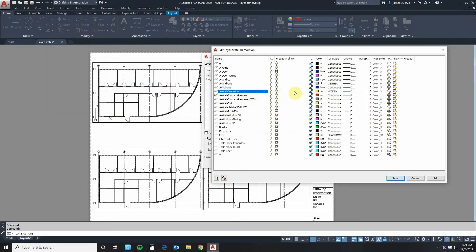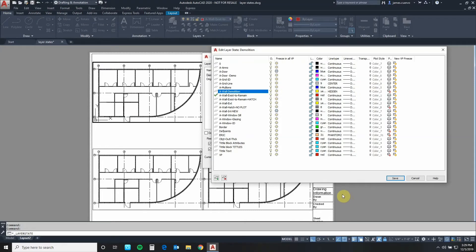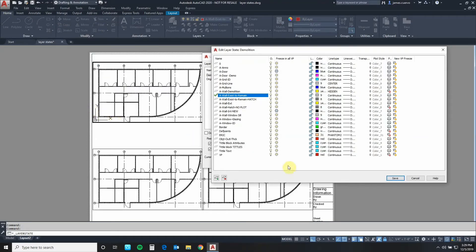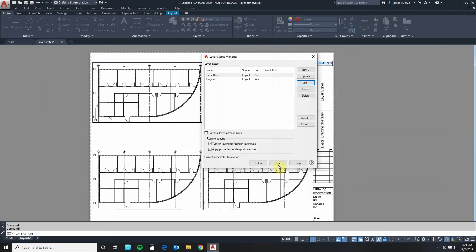So now AWOL demolition is not only a different color, it's yellow for this viewport, it's also a hidden line type. Last but not least let's go to the AWOL existing to remain. Change its color to number 9, which is this one right here. And say OK to that.